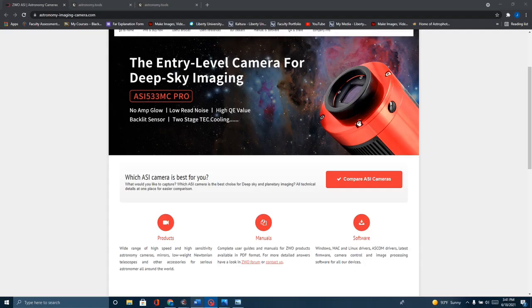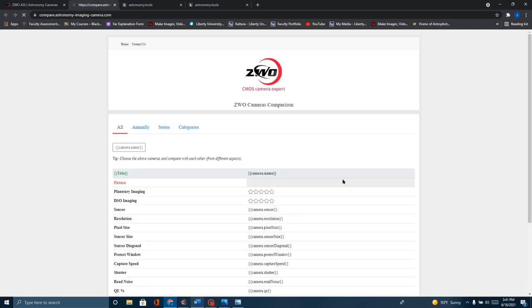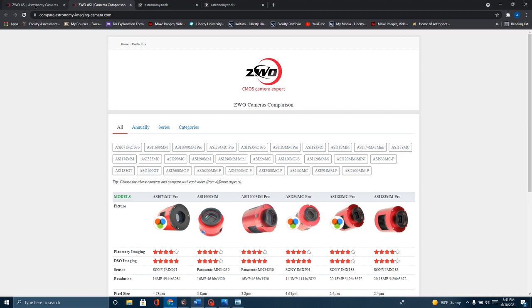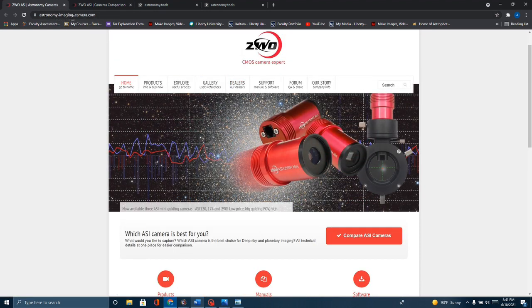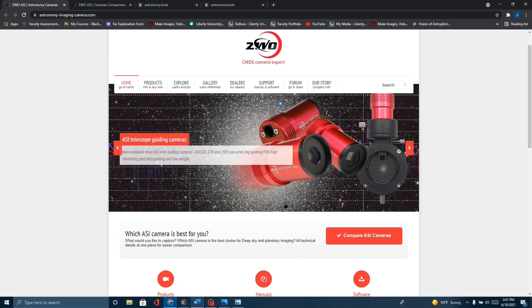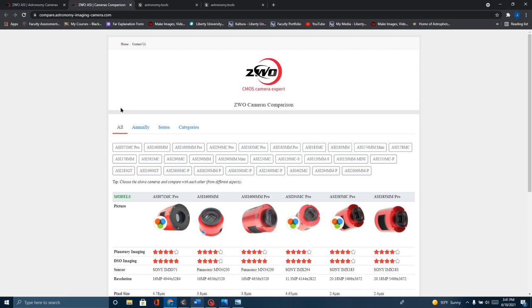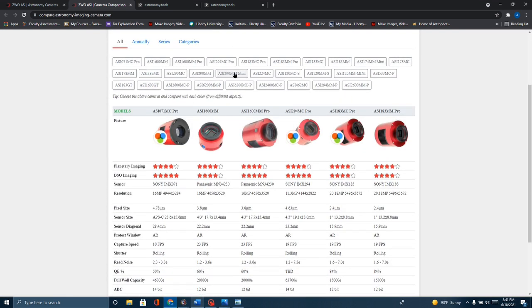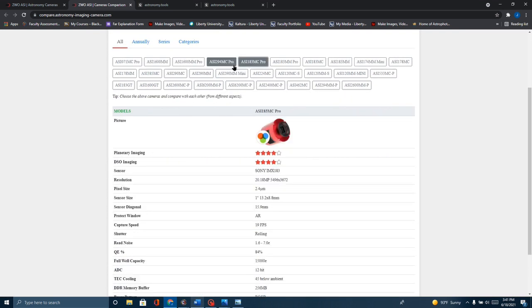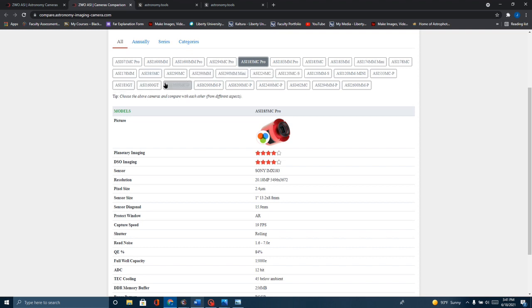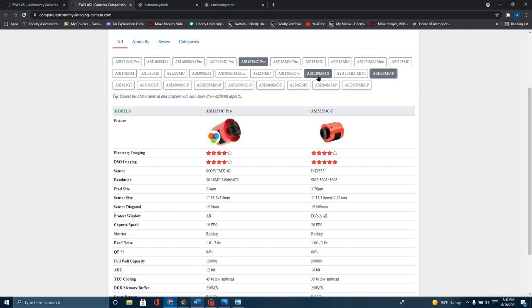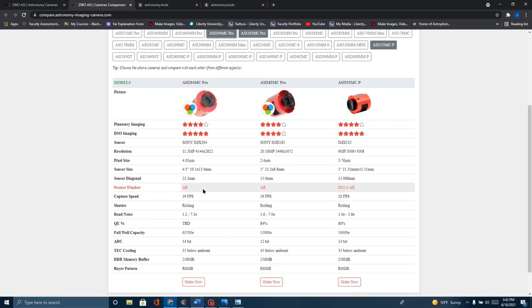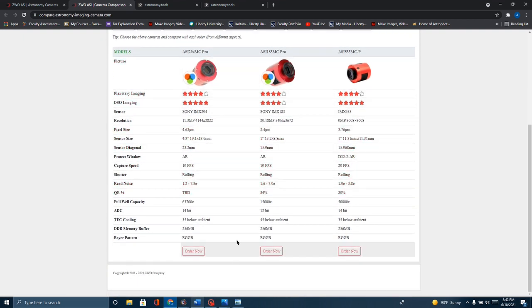To do a little comparison work here, I went over to the ZWO website. Over on their home page at astronomy-imaging-camera.com, if you go to compare ASI cameras, it will allow you to pick out cameras. I've got the 183, and I wanted to compare that to the 533 and also the 294. I've got all three cameras set up here.